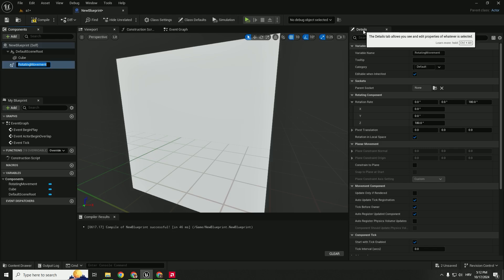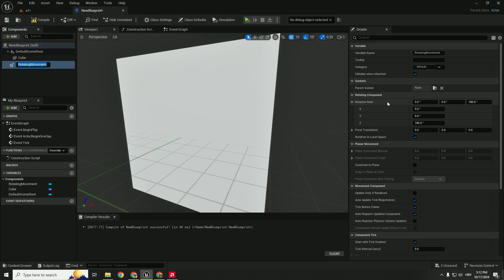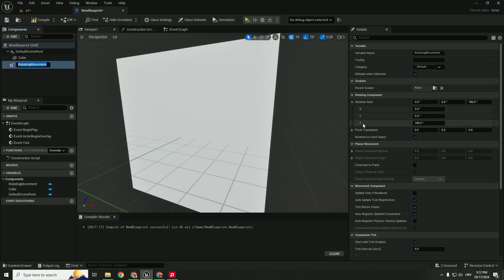On the right side under the details you can see the rotation rate. This is the speed that your cube will rotate according to the X, Y and Z axis.